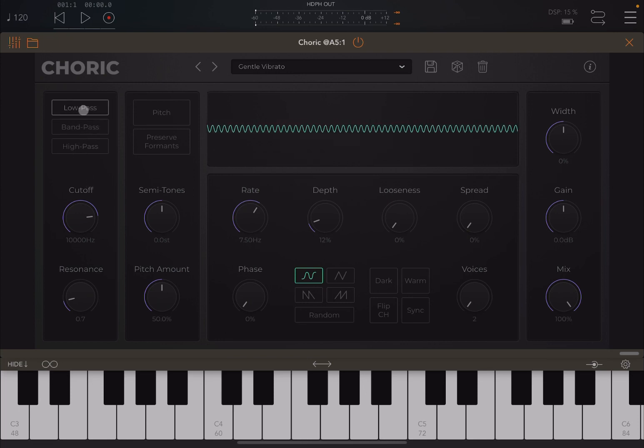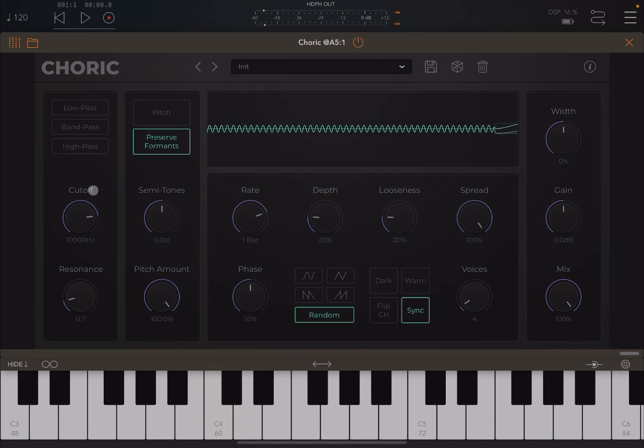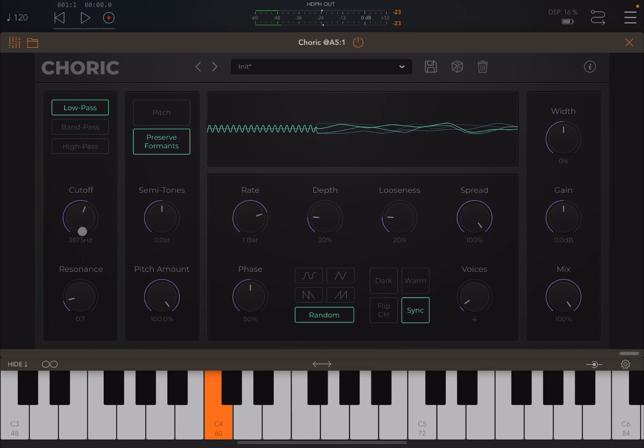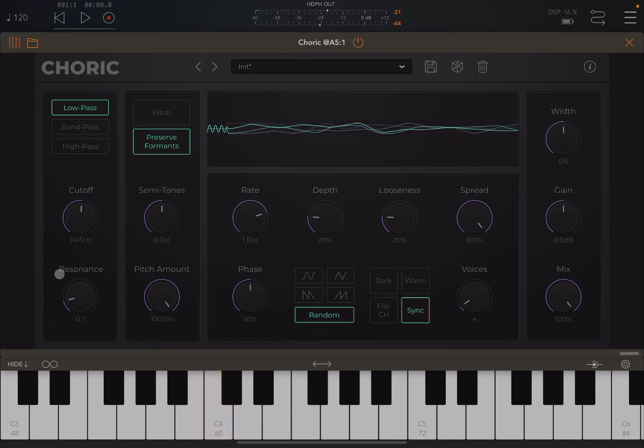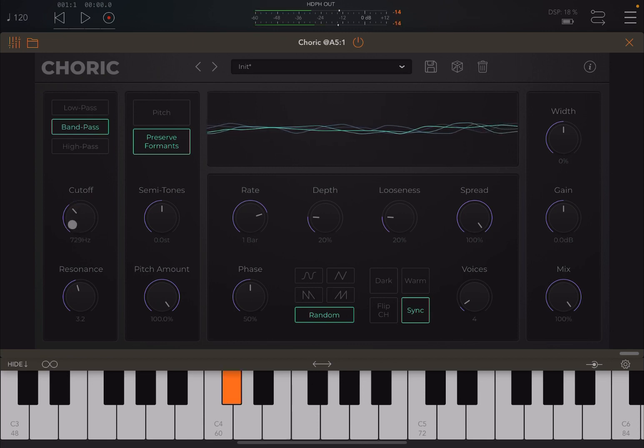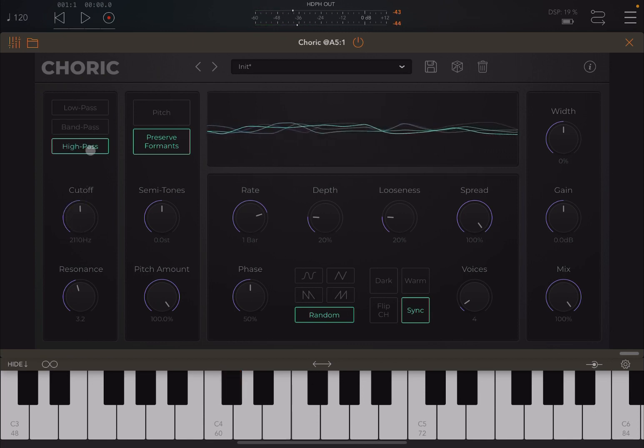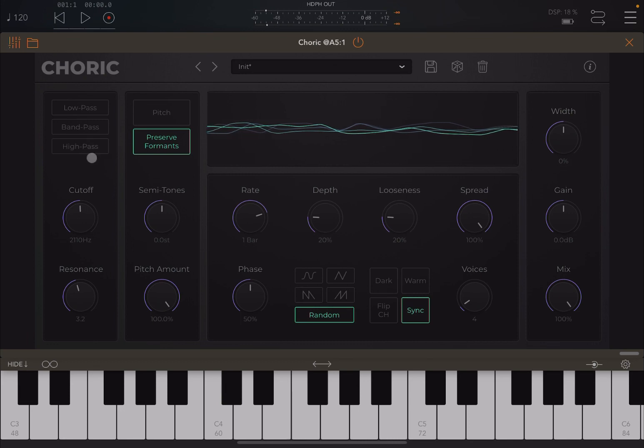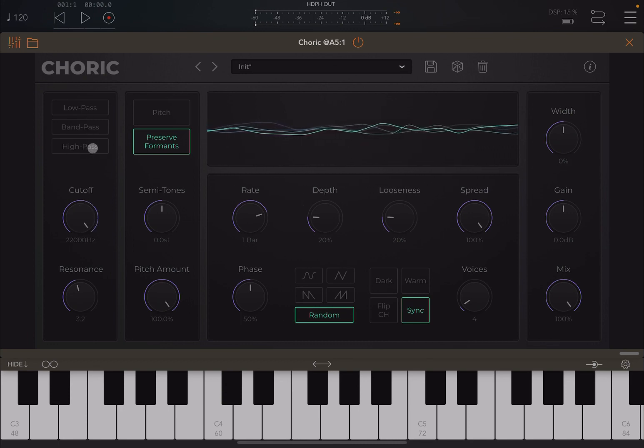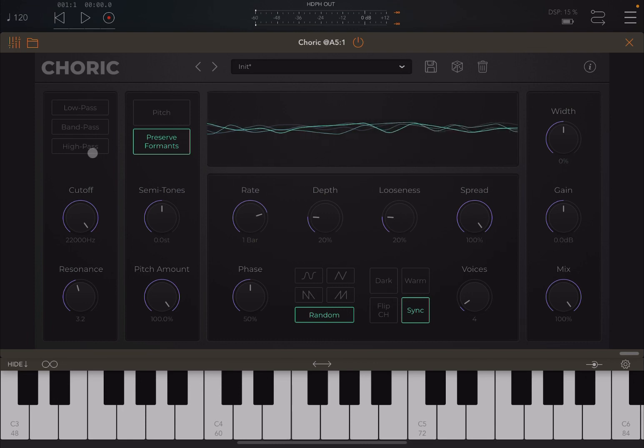So let's try. So low pass. Actually, let's go back to the Init preset, and let's apply again that low pass. Resonance. Try band pass. High pass. And of course, it's important to use a filter because you might want to filter out some of the sounds, some of that audio source coming in.